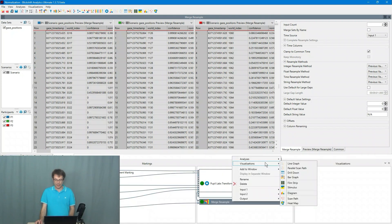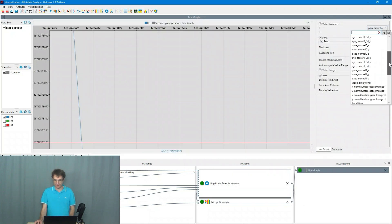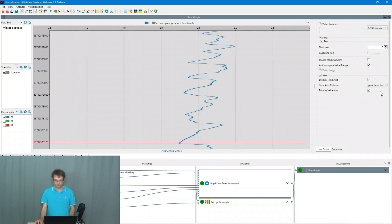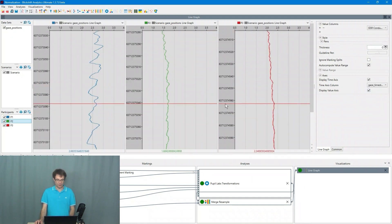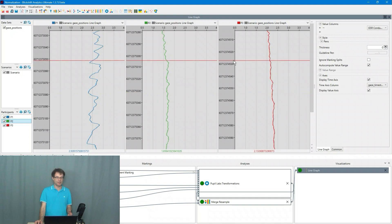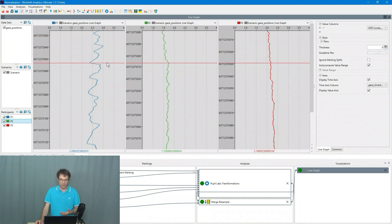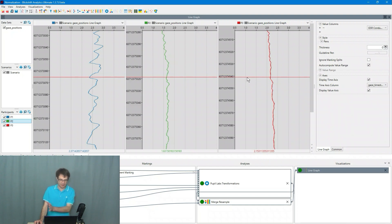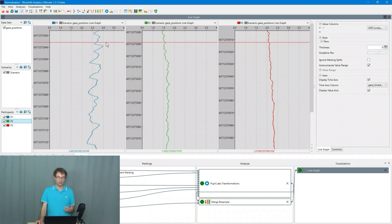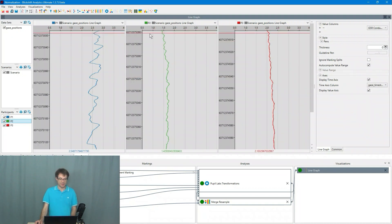If you look now at the raw data and we choose here the one of the biometric data streams and have a look at all the participants what we can see is several things. One is that of course the behavior of the different participants is also different. You can see that in the biometric data.